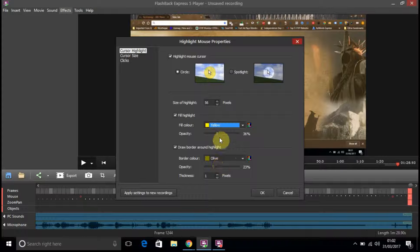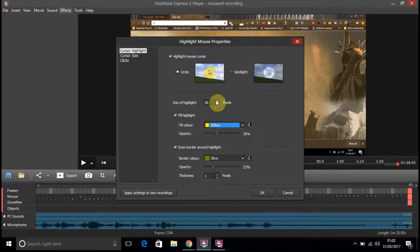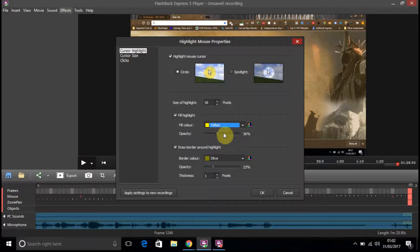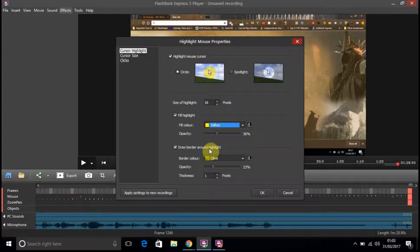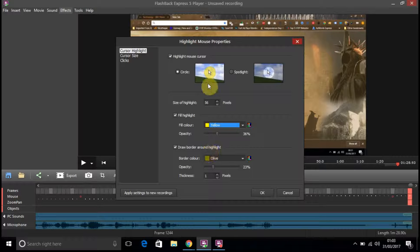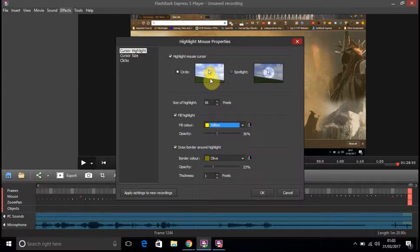Yeah. So I think you could, this is the transparency, the amount that you want. Draw a border around highlight. I suppose it's a little border around the highlight here.